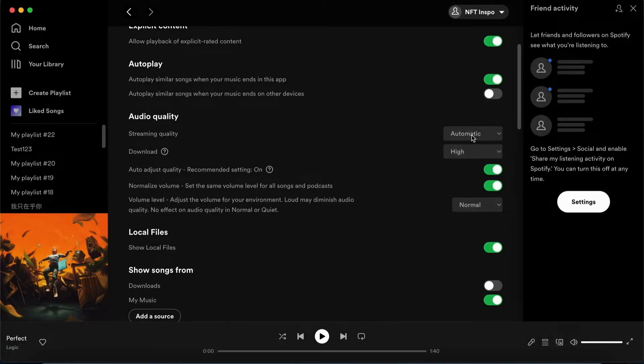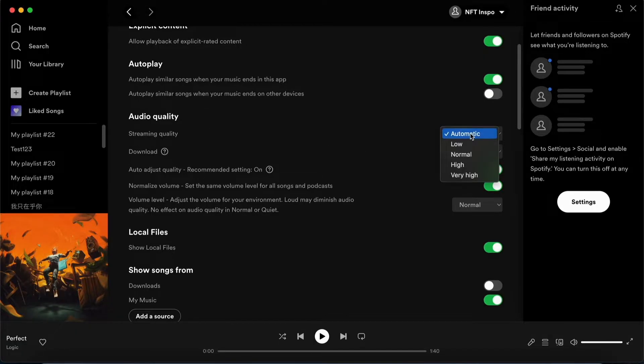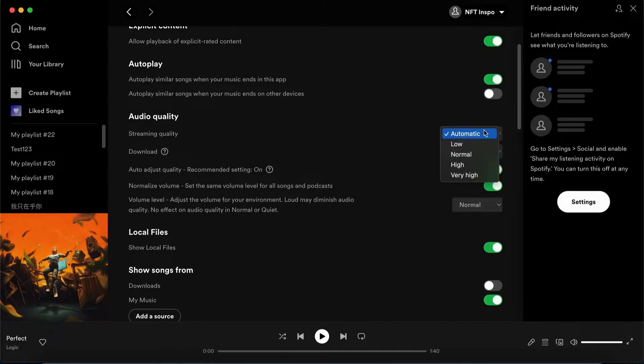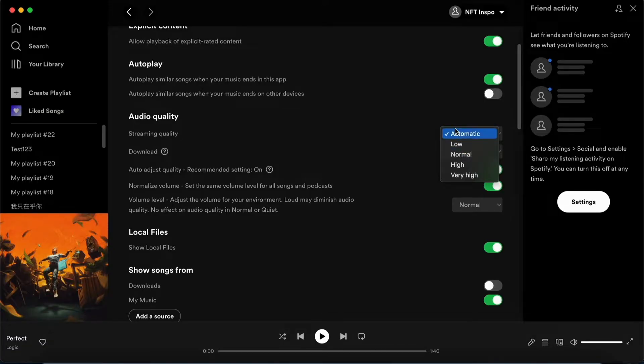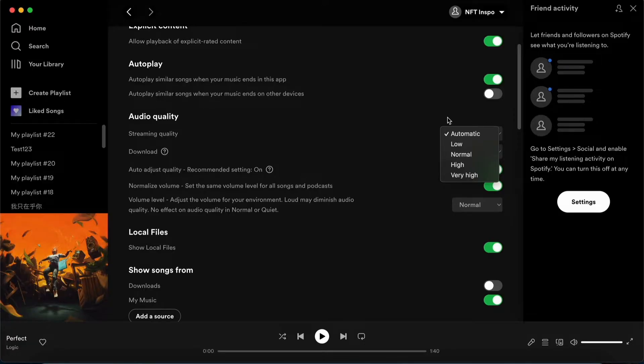As you can see mine is set to automatic, but if yours are for example set to low or normal then check this to automatic instead because if you have it to low or normal then sometimes Spotify does have a hard time to play those songs on these levels.